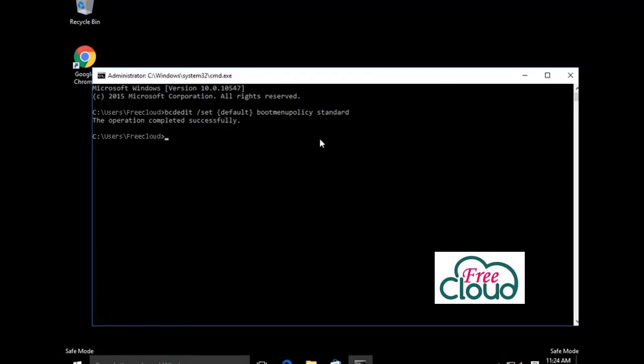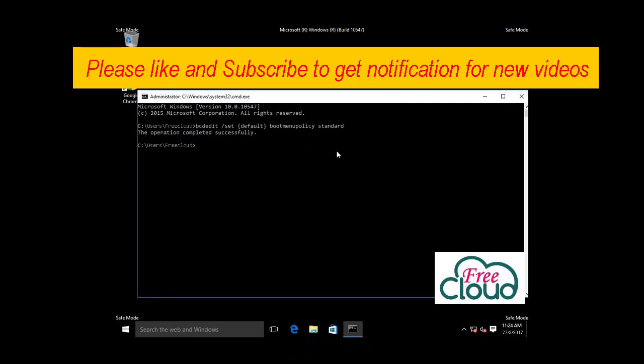I hope you have enjoyed and the video helped you get into safe mode. Thanks and see you in the next video.